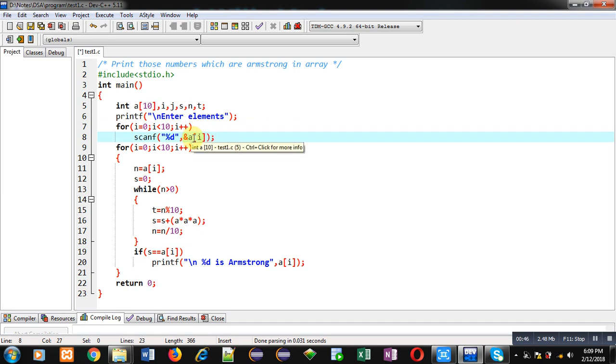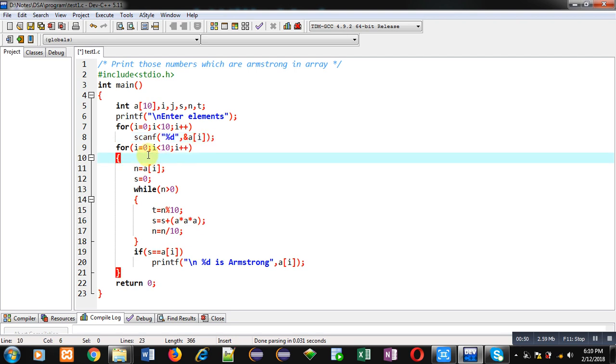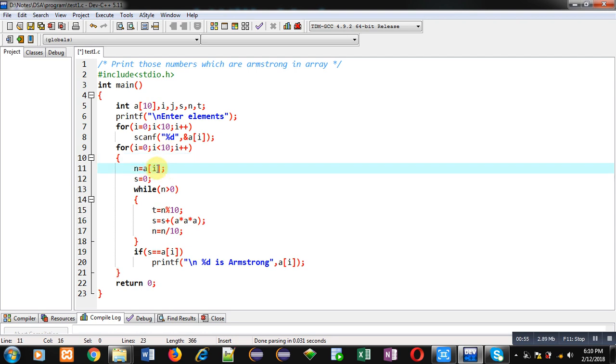Now for calculation purpose, again I have implemented a for loop. Inside this loop, each element of array will be assigned into n one by one. So first a[0] will be assigned into n.